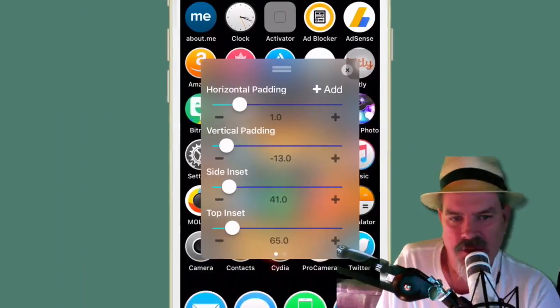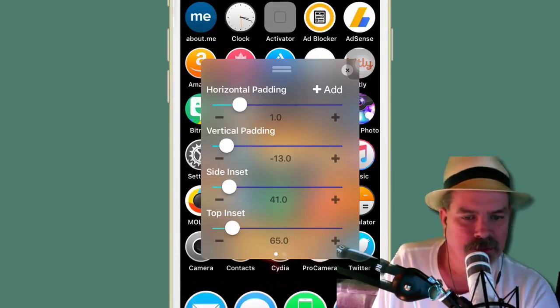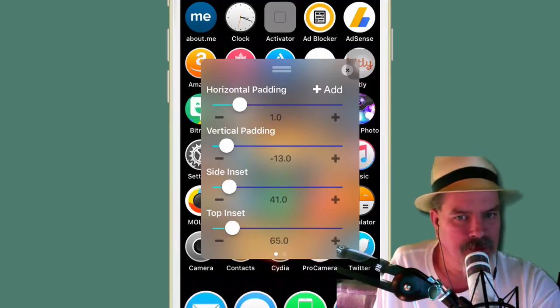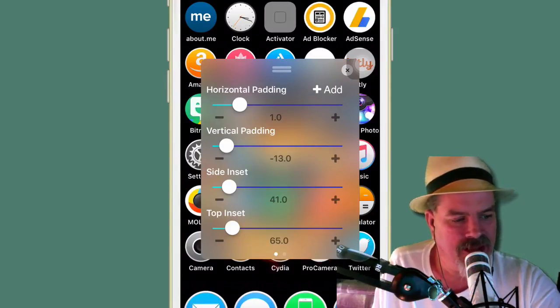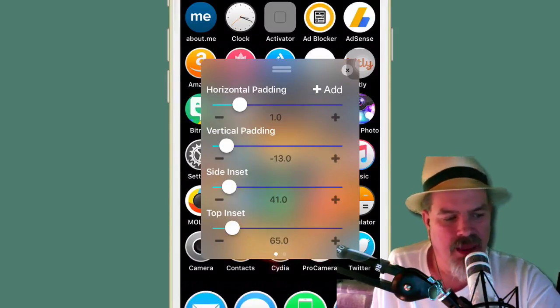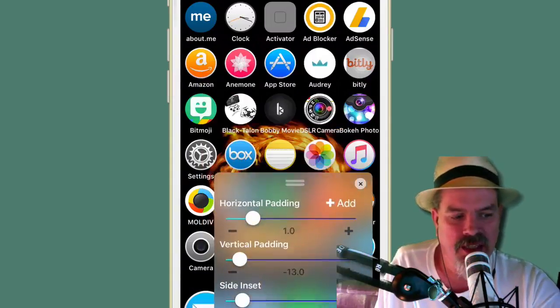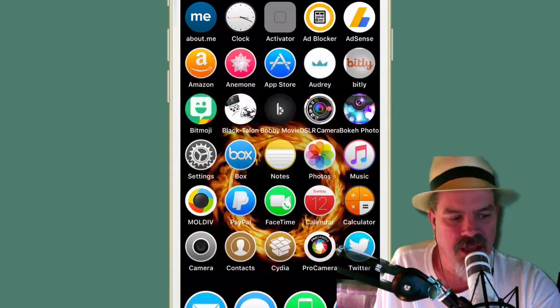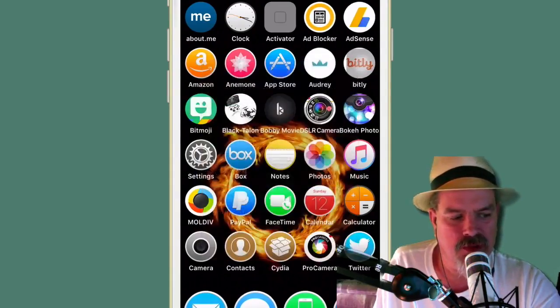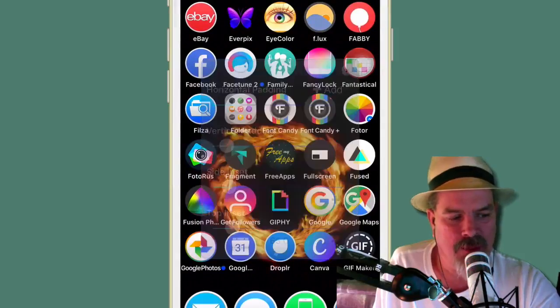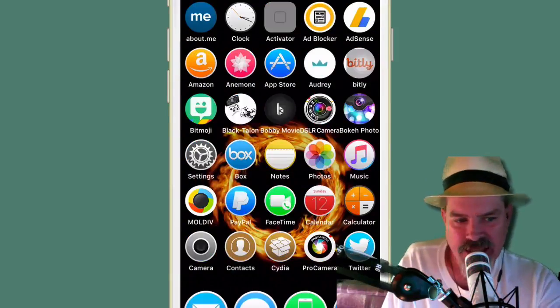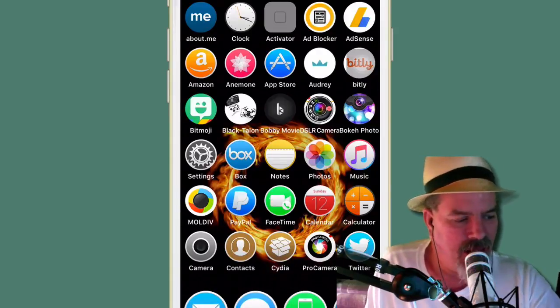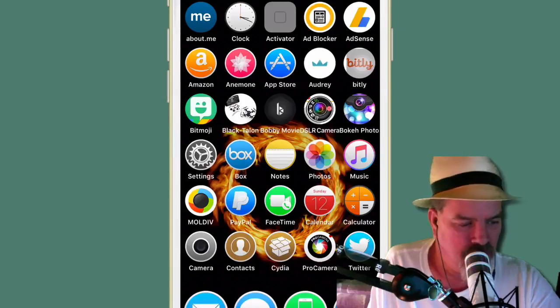Now another cool thing about Boxy, guys, you can just swipe up on the screen anywhere and you get this little pop-up menu here. And you can increase the padding and the vertical padding and the side, the inside, top. There's just so much you can do with this. You can drag it around and close it. If you just swipe up on the screen anywhere, it pops up. Really cool little tweak, guys. Check it out. It's called Boxy 3 and it's in beta. And I'll have that repo for you in the description below.